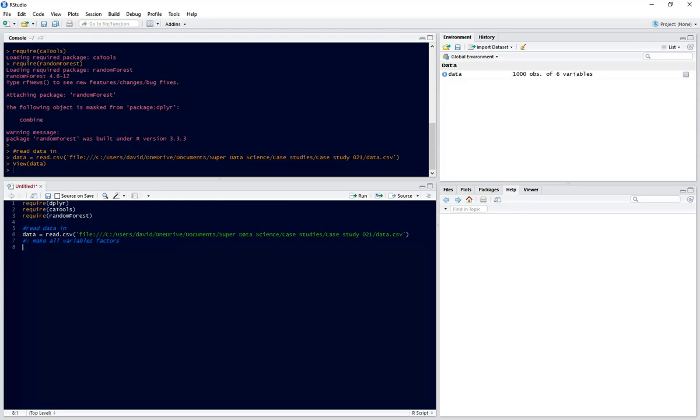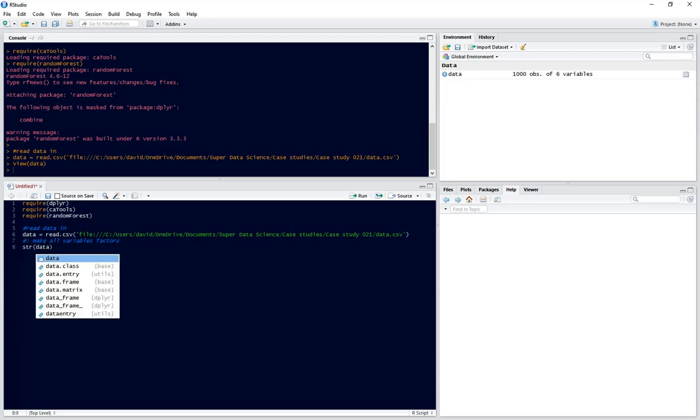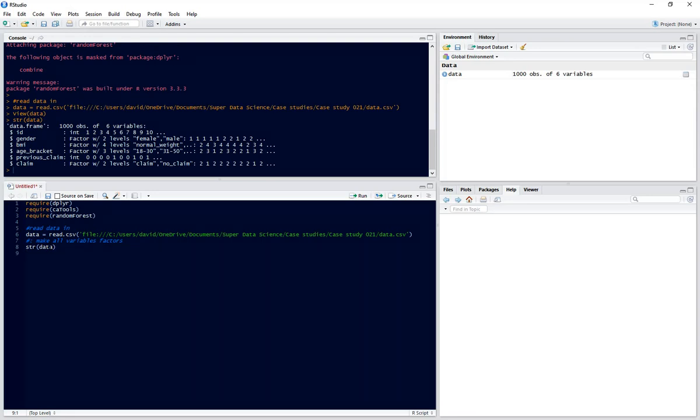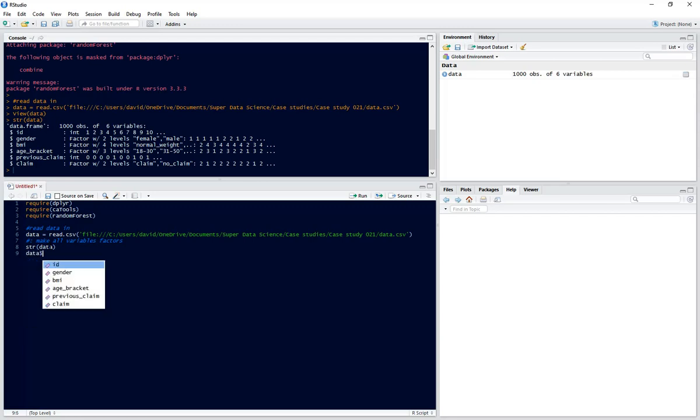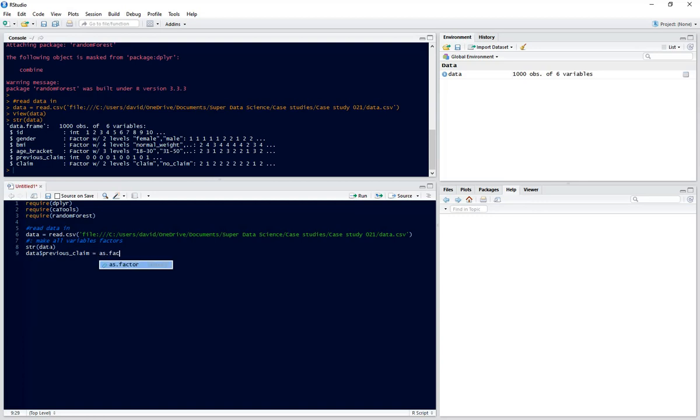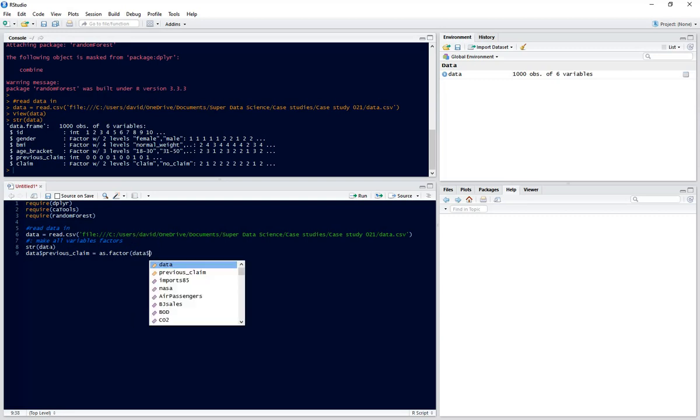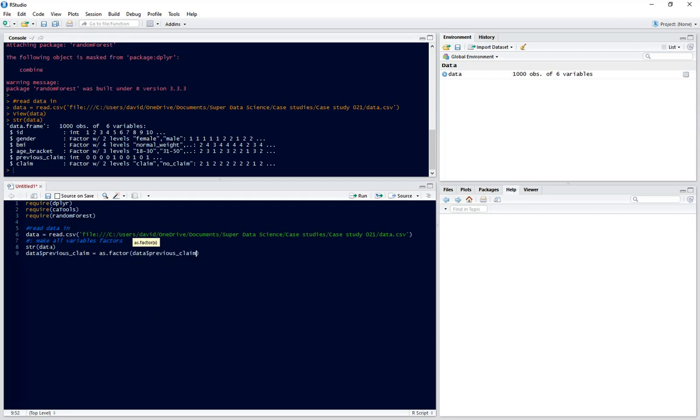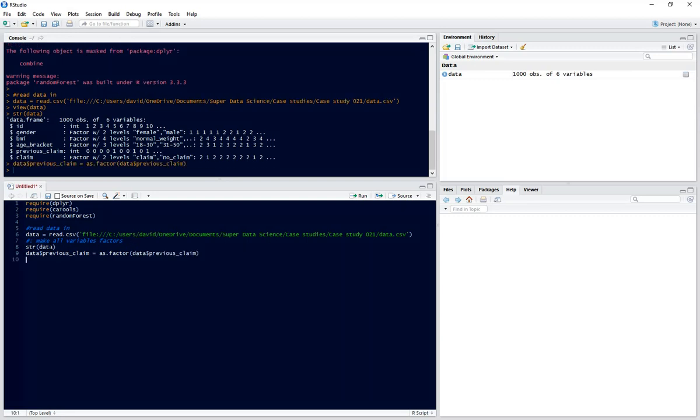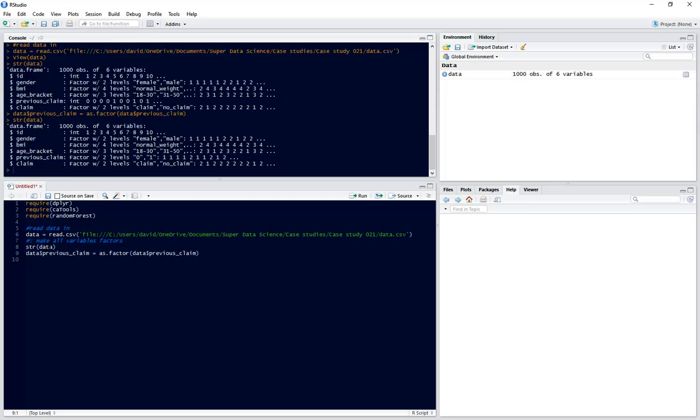So first of all we'll look at the structure of our data set. Now as we can see, all of our variables are factor variables apart from previous claim. So we need to make sure that previous claim is a factor. So we set data variable previous claim equal to as.factor data previous claim. Let's run that and now if we check the structure of our data set again we can see that previous claim is now a factor variable.